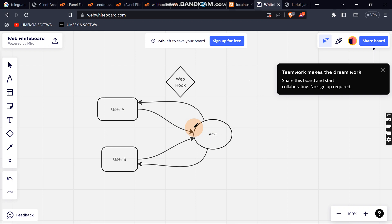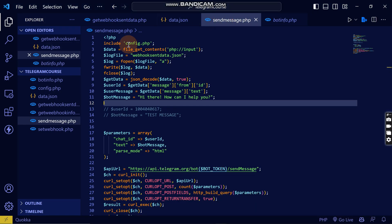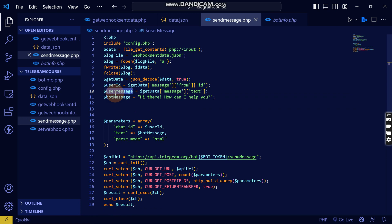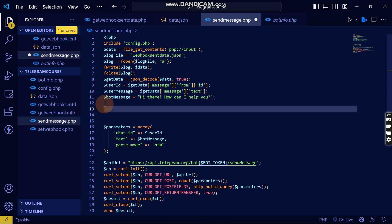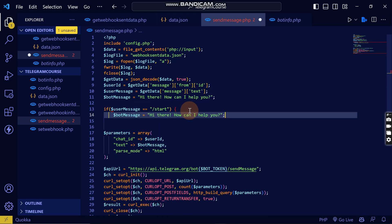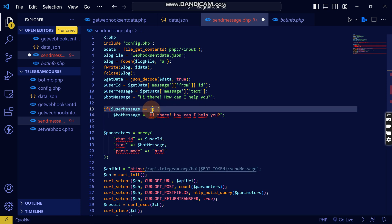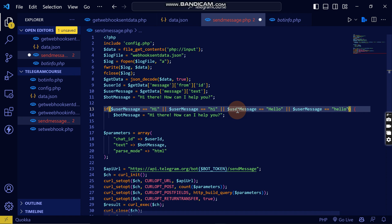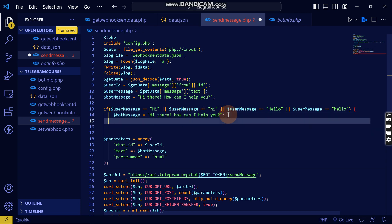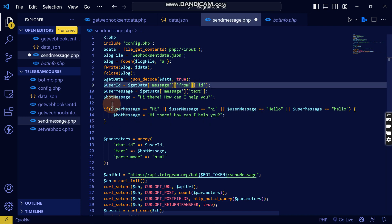Let's go back to our code. This is the code we are going to adjust. Remember, this is the user message that the user sends to the bot. I'm going to create an if statement — if the user message is 'hi', 'Hi', or 'hello', then the bot will respond back with 'Hi there, how can I help you?' Then we can create other conditions as well.